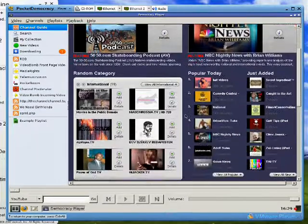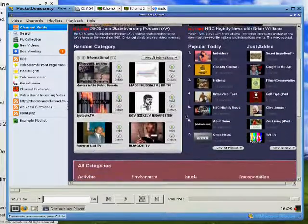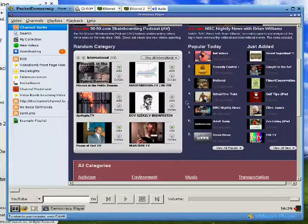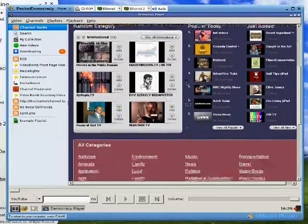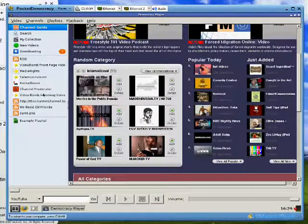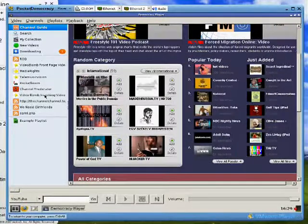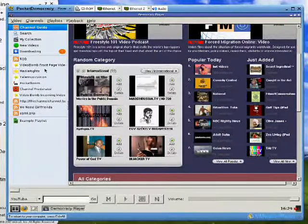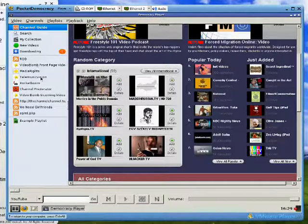And in here there's a bunch of channels that you can subscribe to. These channels all have various kinds of videos that people have posted up to those channels.